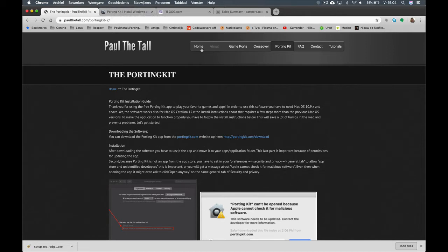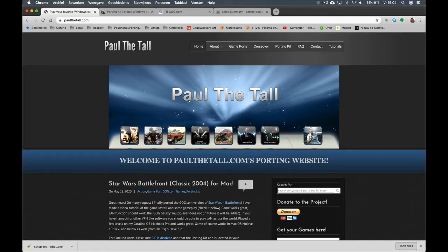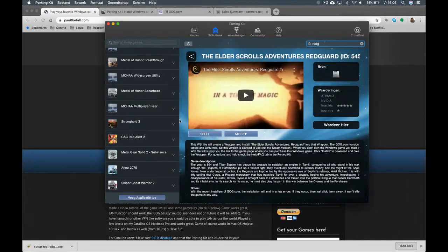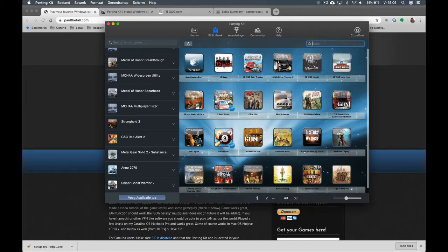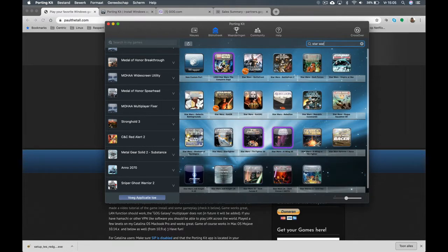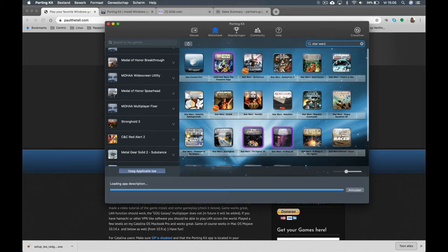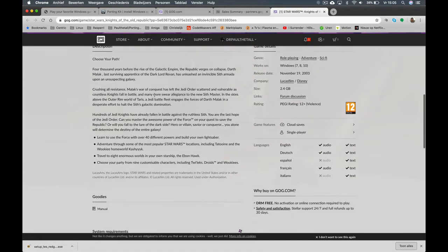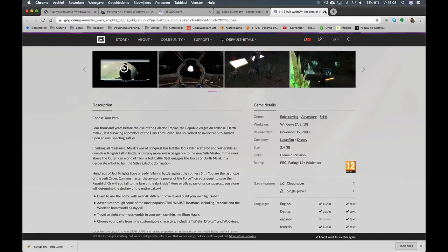If you have checked this and you have Porting Kit on your system, you can open it, then go to the library and type in "Star Wars" — and here we see it: Knights of the Old Republic, KOTOR. Click on it. If you don't own the game yet, you can get it from GOG.com. You can purchase it there and download the files.